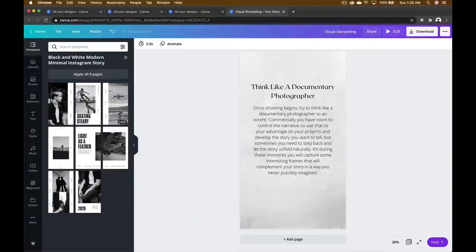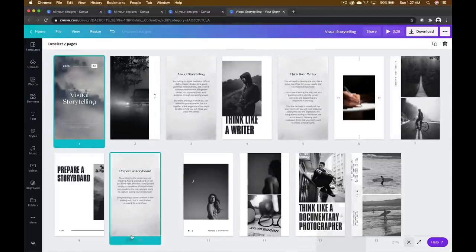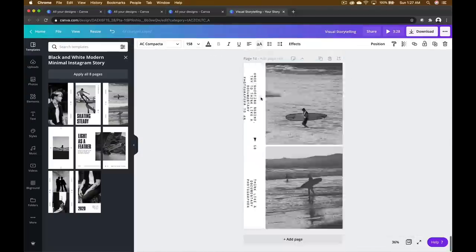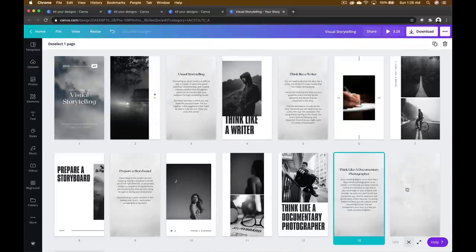Tip number three: think like a documentary photographer. Once shooting begins, try to think like a documentary photographer. Commercially, you have room to control the narrative — use that to your advantage. But sometimes you need to step back and let the story unfold naturally. Documentary photographers work step-by-step; they can orchestrate what they want to convey but also let things unfold. On Canva, you can utilize their components but also step back and see how they illustrate content, using that as inspiration for building your narrative.